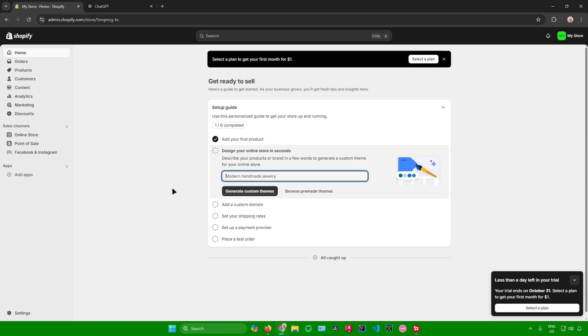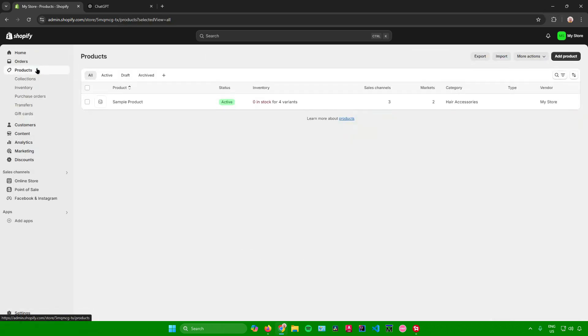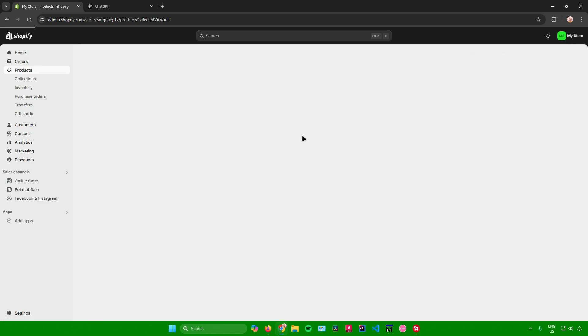To start off, what you want to do is go to products. And then from here, let's say I want to add a new product. So I'll just click on add product right here.